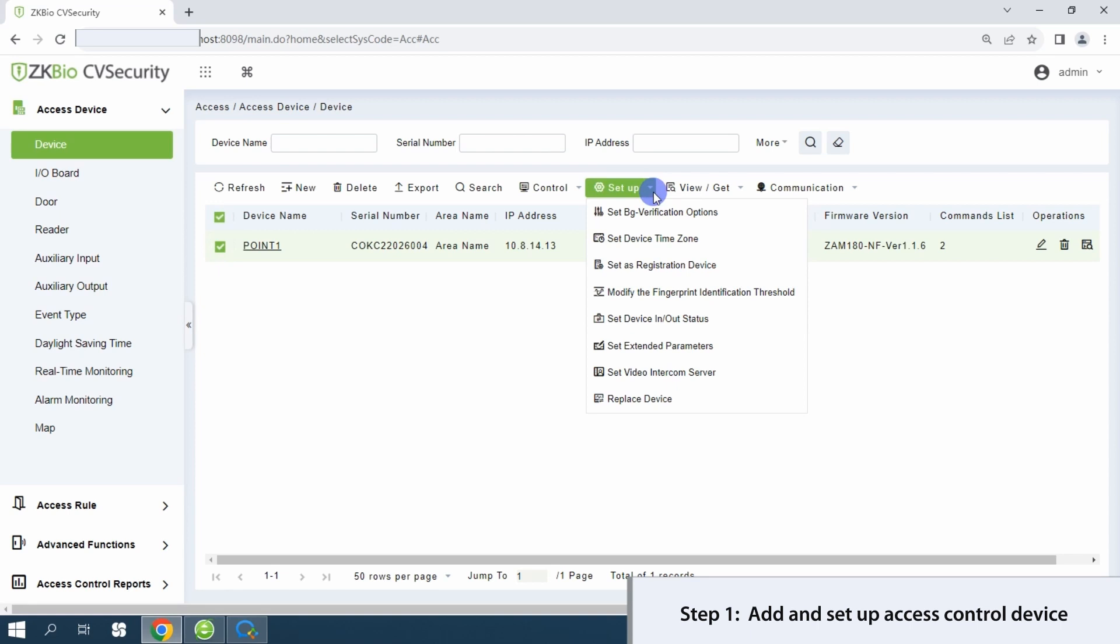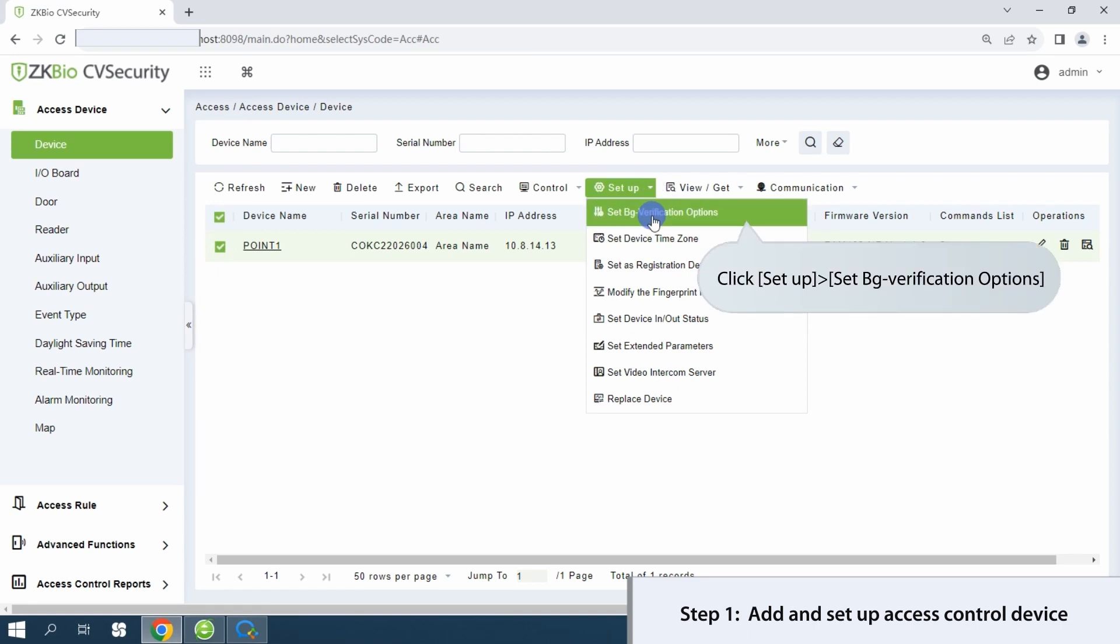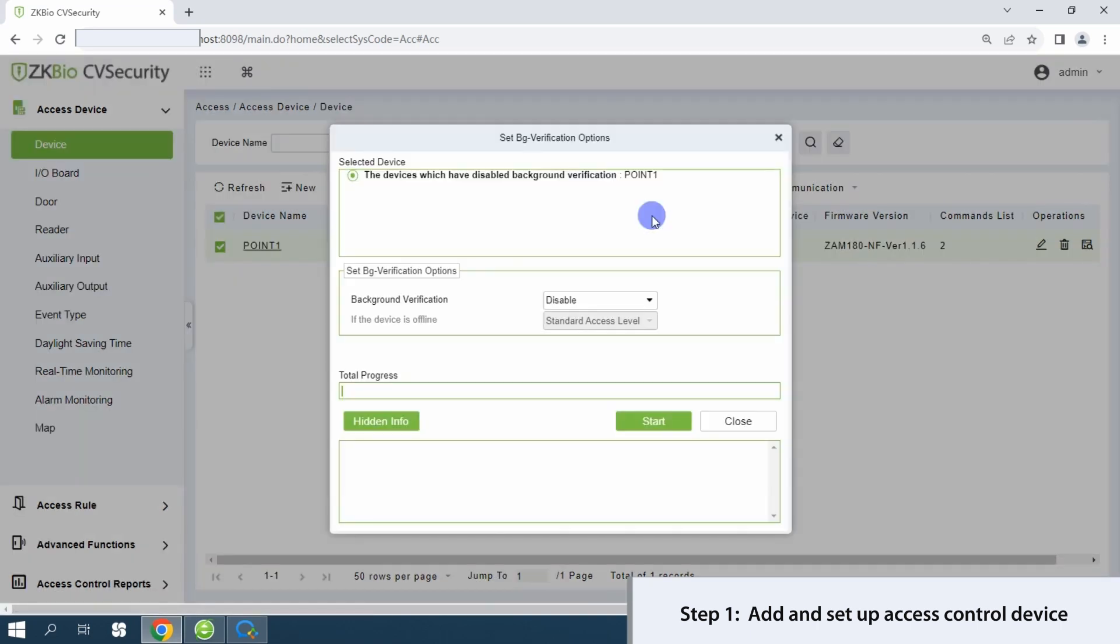Next, access the setup menu and enable background verification under set BG verification options.